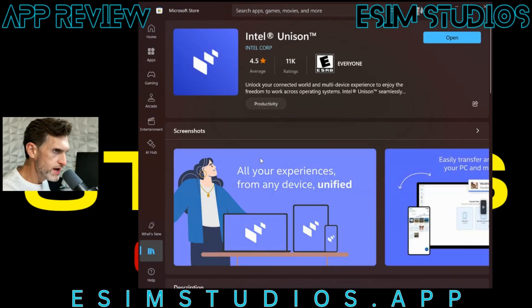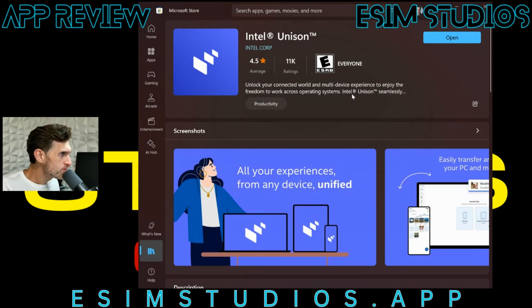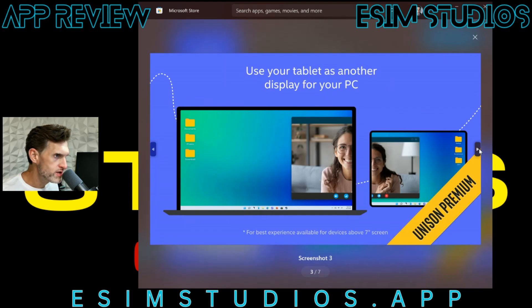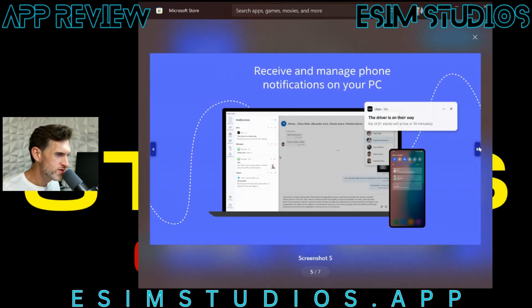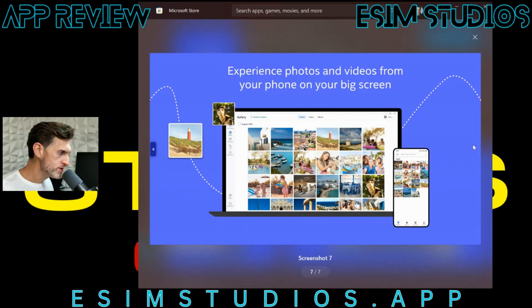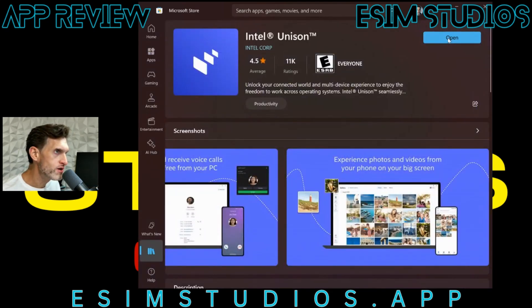Let's look at this and I'll show you how to pair it, all of its capabilities, and how to download it on your PC — I'm doing that right now. We'll do the phone in a second, then we'll open it up and show you what it's about. It unlocks your connected world with a multi-device experience to enjoy the freedom to work across operating systems seamlessly. I went ahead and downloaded it and we'll open it up.